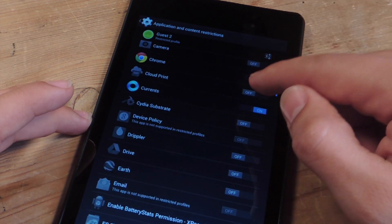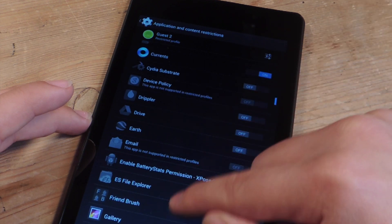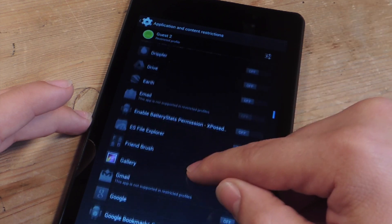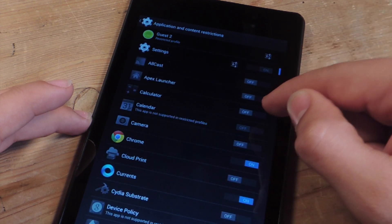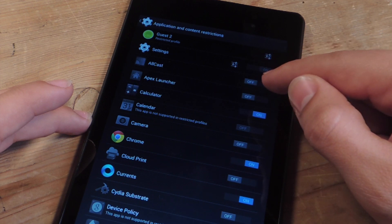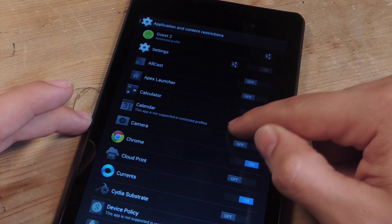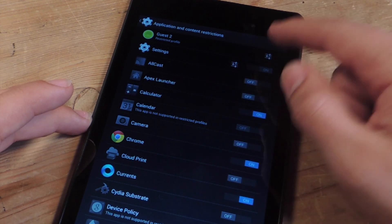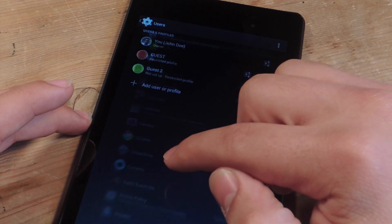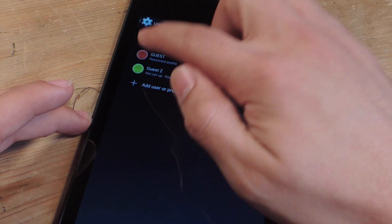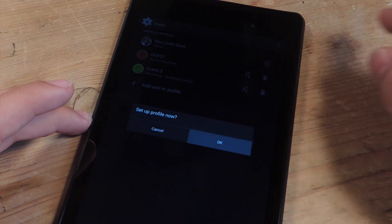So you just go through, see what they can use, what they can't use, and if they don't use email, they can just go on the browser and use the email. That's basically it. Then you go back, just hit it again, set up profile now.